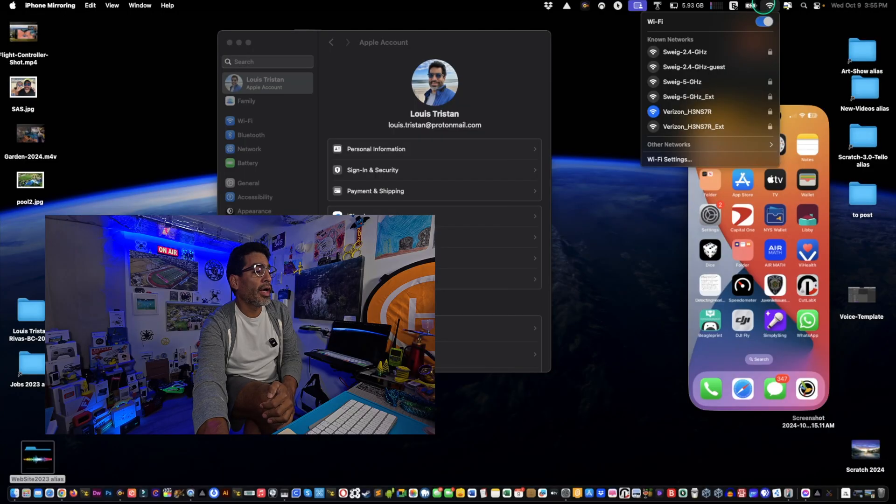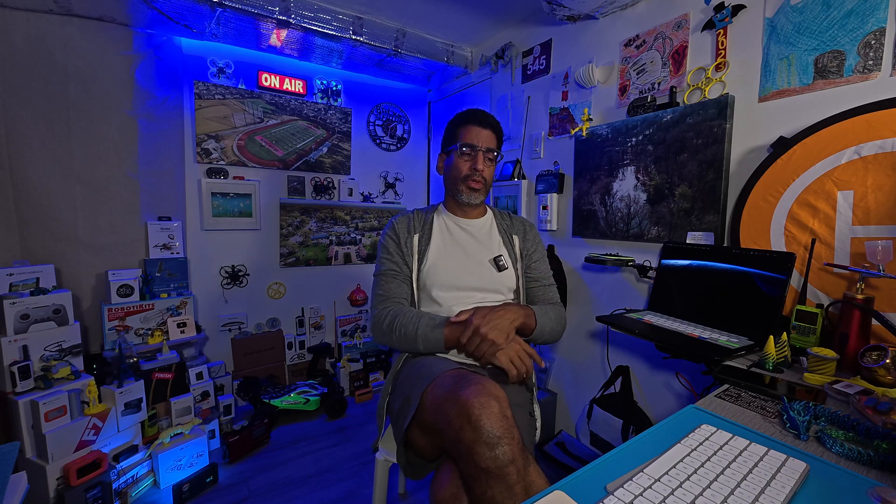Kind of neat, huh? Gotta love it. And it works. Just remember, you have to be on the same network, Wi-Fi. Here, Wi-Fi and Wi-Fi on the phone, which you pretty much know how to do.